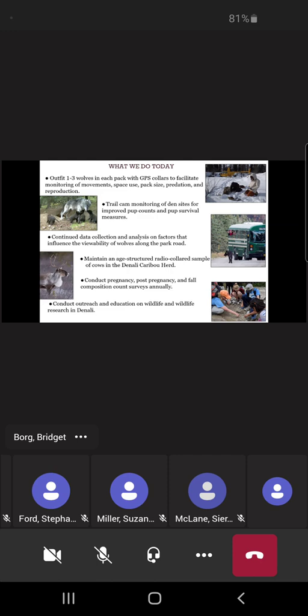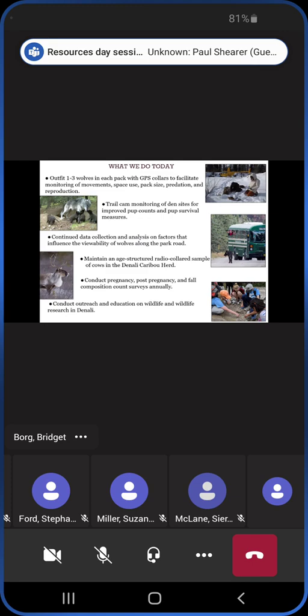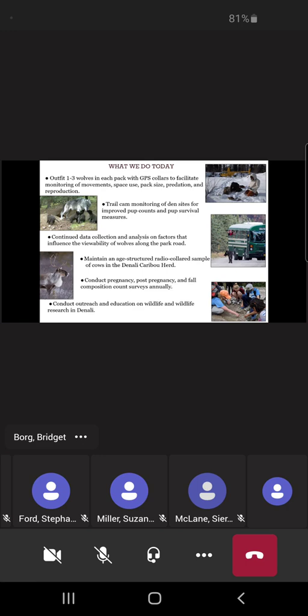For our caribou project, we maintain an age-structured radio collared sample of cows within our Denali caribou herd. So the Denali caribou herd is this resident herd, resident and nomadic, with the entire herd range primarily residing within the park boundaries, with exceptions notably in the Wolf Township corridor and a little bit to the south as well. One unique aspect of this project is that we have collars on every age of cow in that herd, so we get age-specific survival and reproduction rates. That's a really unique thing for caribou research worldwide, so it really sets this project apart. Every year we conduct pregnancy, post-pregnancy, and then fall composition counts, which feed into our estimates of annual demography and tracking the population trajectory over time.